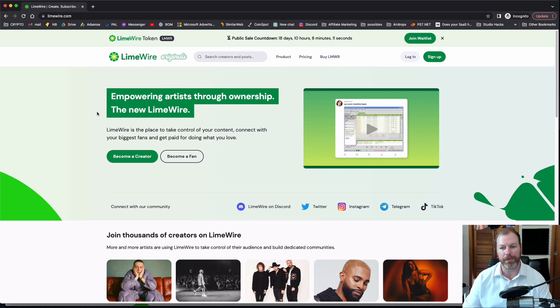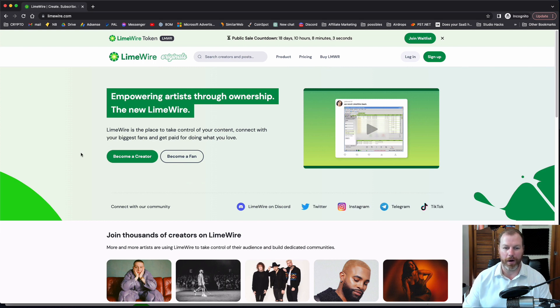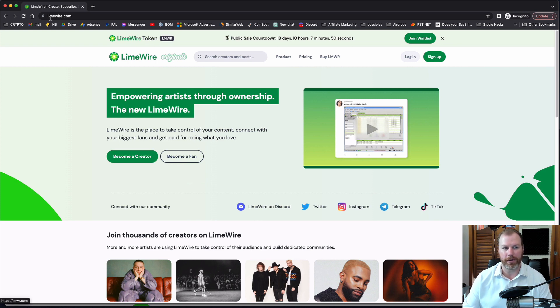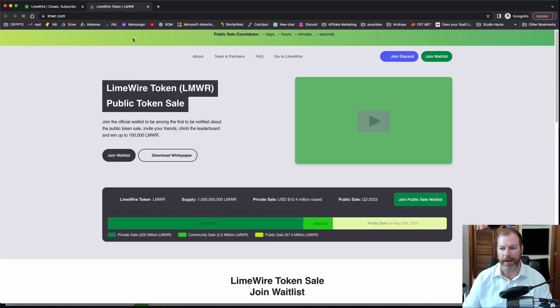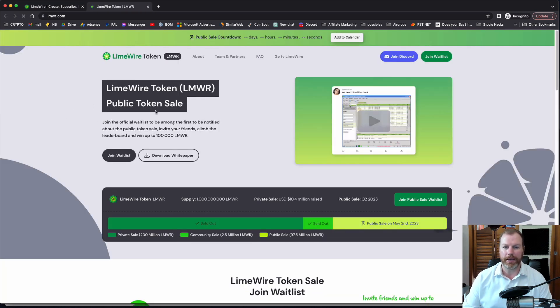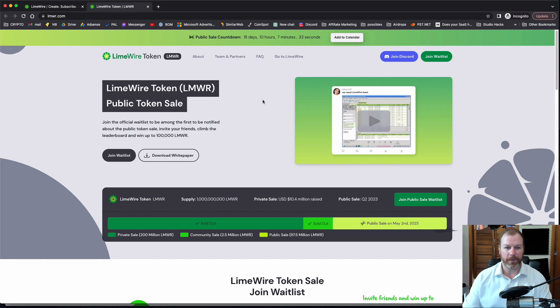But LimeWire is now being reborn as an NFT marketplace and social media platform for musicians to use to distribute their music in the form of NFTs and it looks like the project is really picking up some traction. If we look at the token sale, so I've just gone to LimeWire.com, that is the official website of the project, and the token is going to go on public sale in about 18 days from when I've made this video which is May the 2nd 2023.